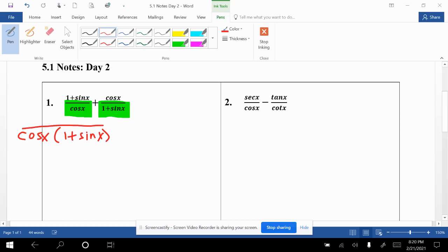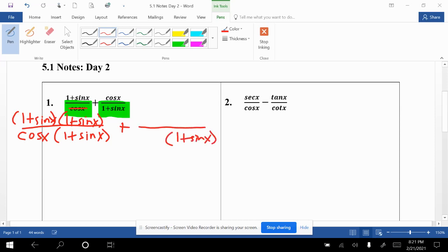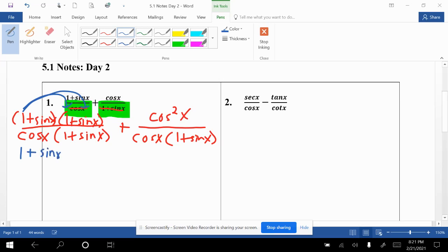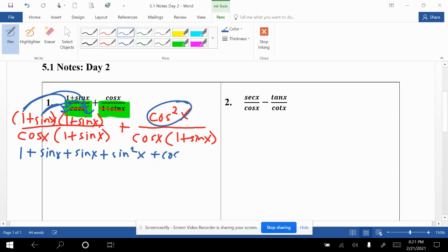So our new denominator is cosine x times (1 + sin x). The first fraction already had cosine x in the denominator, so we just need to multiply the top by (1 + sin x). For the second fraction, the denominator already had (1 + sin x), so we multiply top and bottom by cosine x, giving us cosine squared x. For the first fraction, we FOIL: 1 times 1 gives 1, 1 times sin x gives sin x, sin x times 1 gives sin x, and sin x times sin x gives sin squared x.